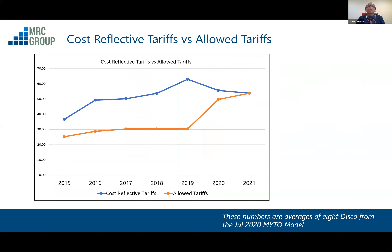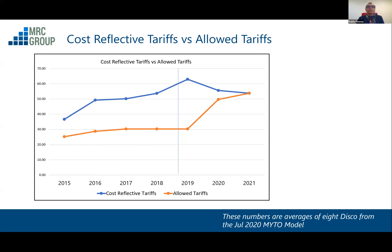This graph shows the difference between what is allowed as tariff for you and I to pay and what should be, which is the cost-reflective tariff. The blue line is the cost-reflective tariff trajectory from 2015, and the orange is what you and I have been paying from 2015. The gap between them is the shortfall. I'm supposed to receive 1.2 trillion, but am only allowed to collect 670 billion — so who makes up that difference?